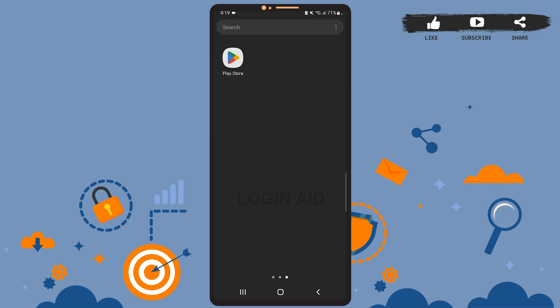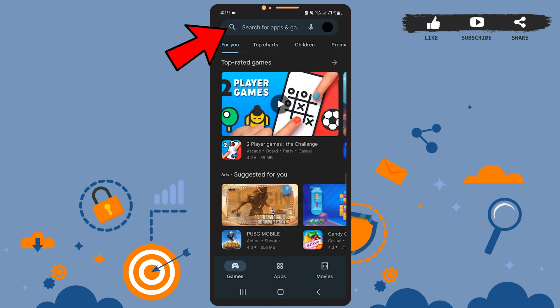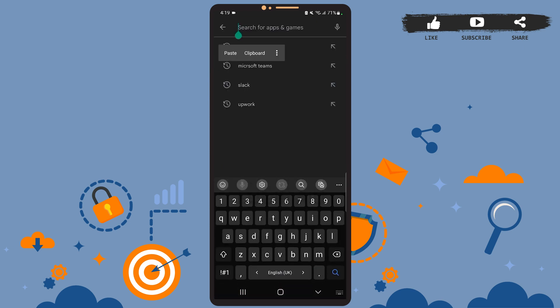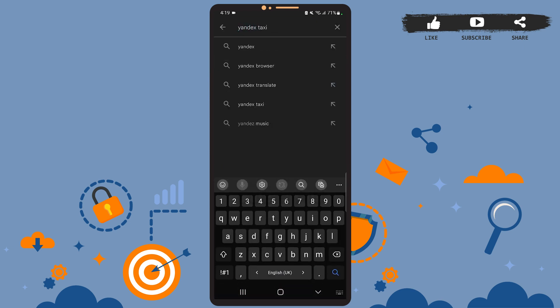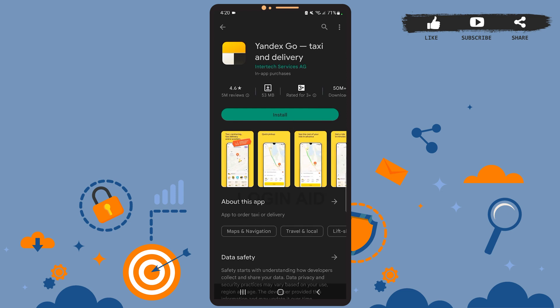I'll open Play Store on my phone. So this is the home page of Play Store. On the home page, you'll have to tap on the search bar at the top of the screen, and on this search bar simply type Yandex Taxi. Now simply tap on the Install option and wait for the app to get installed.